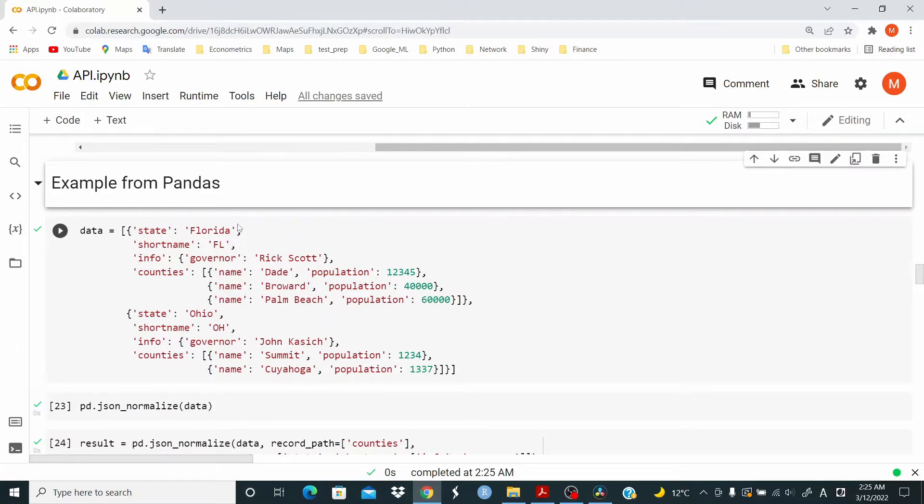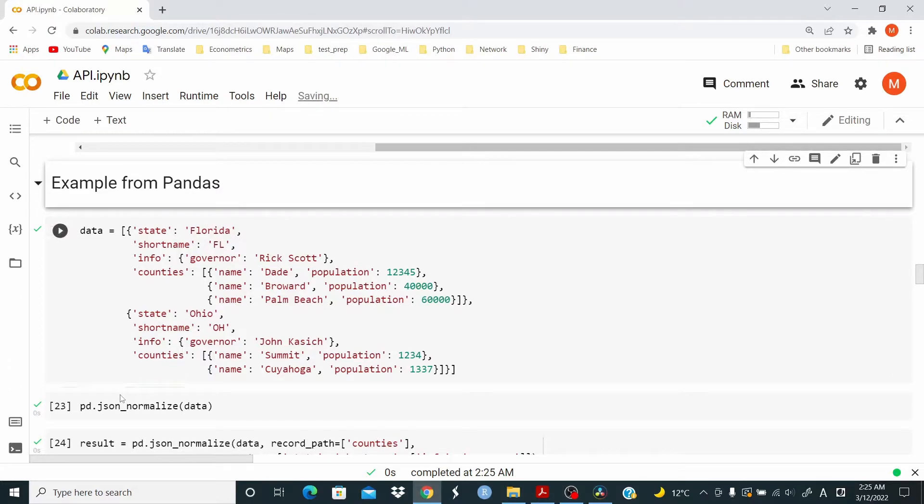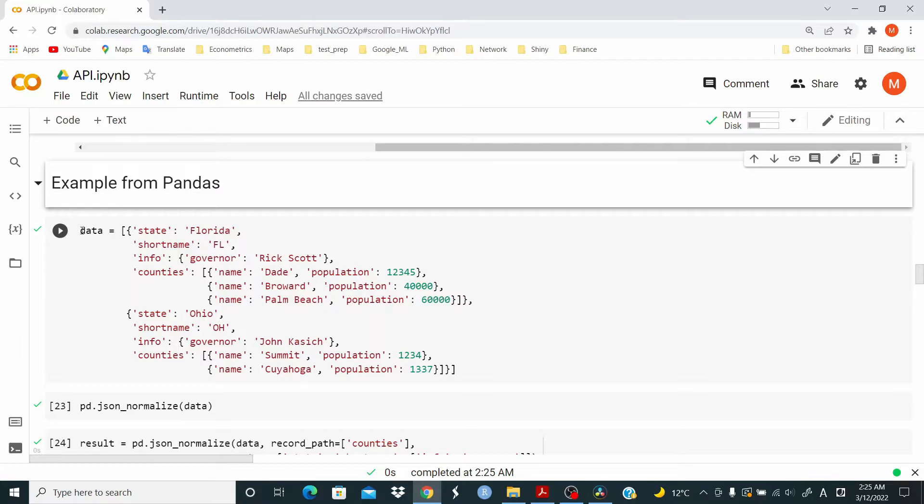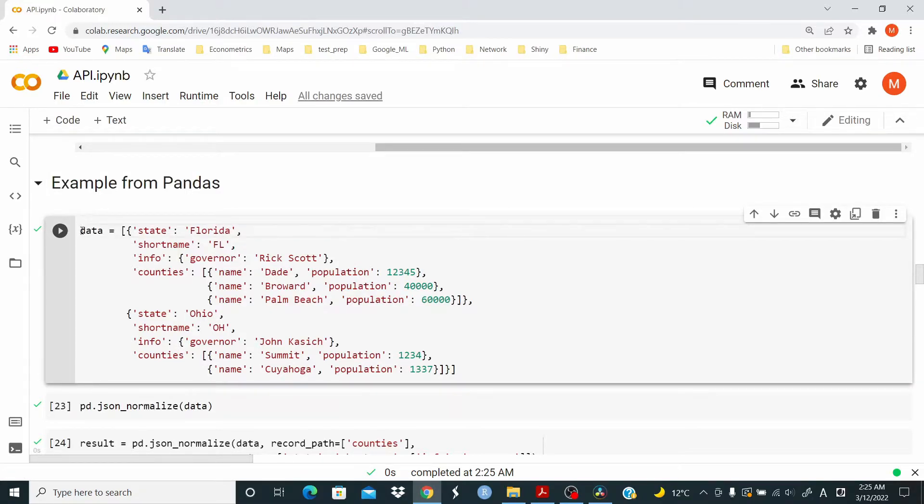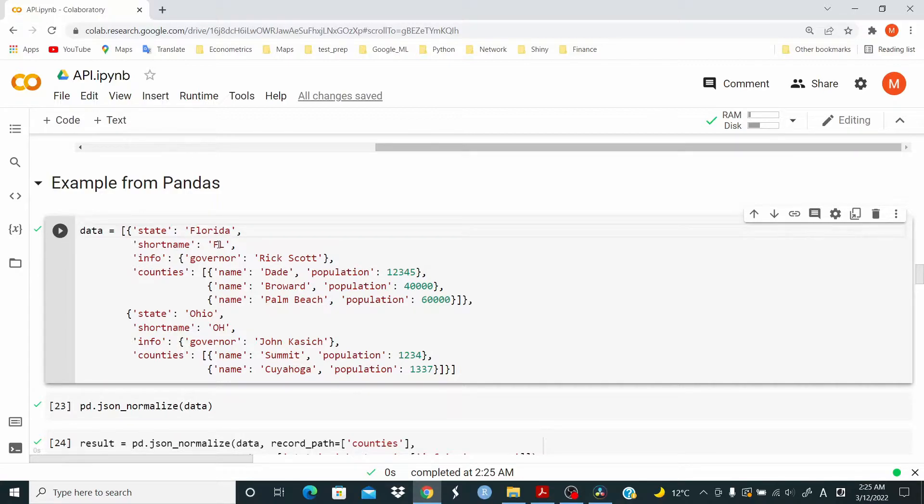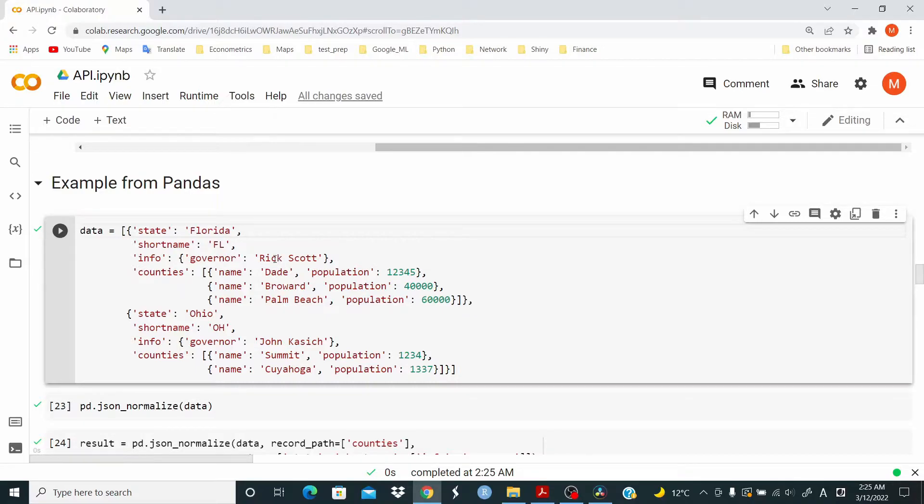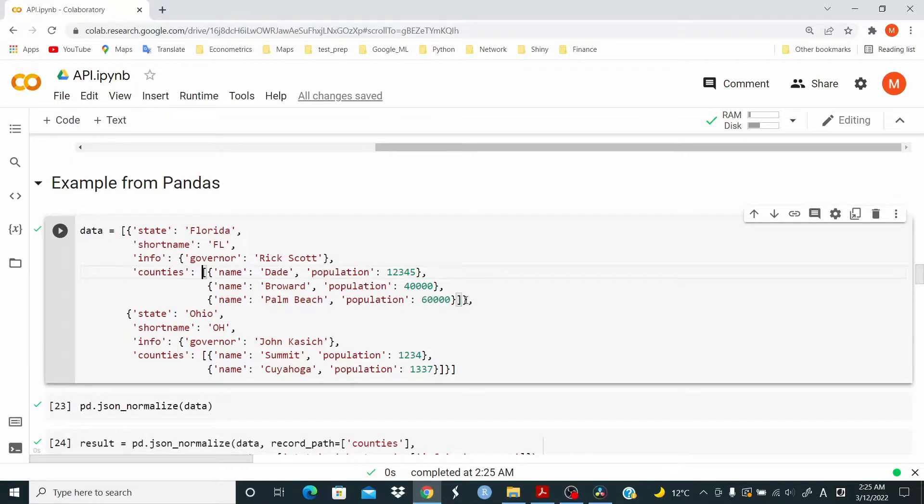But now let me show you the next example. I took this data from the official documentation for pandas json underscore normalize. So we have some data with the state Florida with the short name of Florida. And then we have info of the governor and the name.